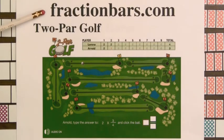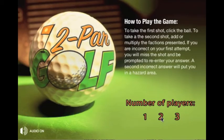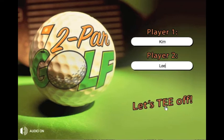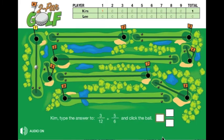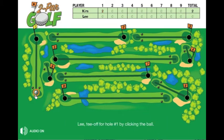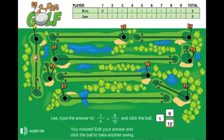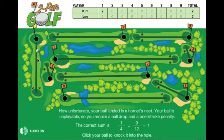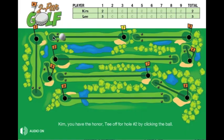Let's play two-par golf on FractionBazz.com — be careful of the sand traps and water hazards. This round includes a twosome named Kim and Lee. We click tee off, and Kim clicks the ball on tee number one. Kim enters the correct answer to hole the ball — nice shot, Kim holed it! Next, Lee tees off but misses his second shot and tries a third shot. Lee topped the ball; this was a tough hole for Lee. There are lots of sand traps and water hazards on this nine-hole course.